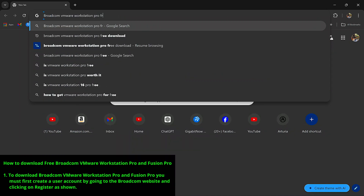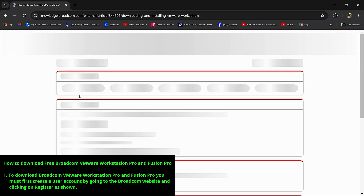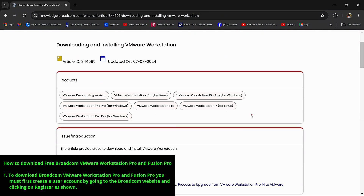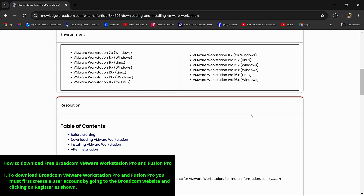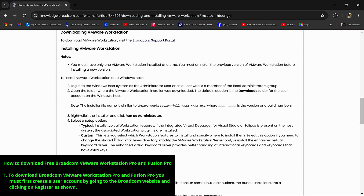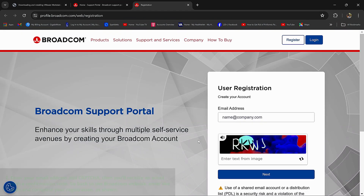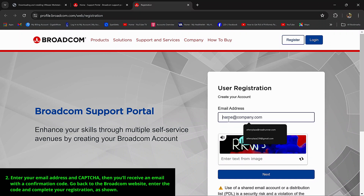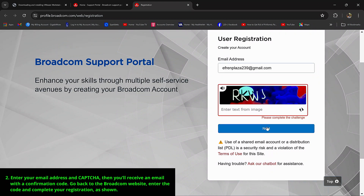To download Broadcom VMware Workstation Pro and Fusion Pro, you must first create a user account by going to the Broadcom website and clicking on Register as shown. Enter your email address and the letters provided by the challenge test. You will then receive an email with a confirmation code. At the Broadcom website, enter this code and complete your registration.